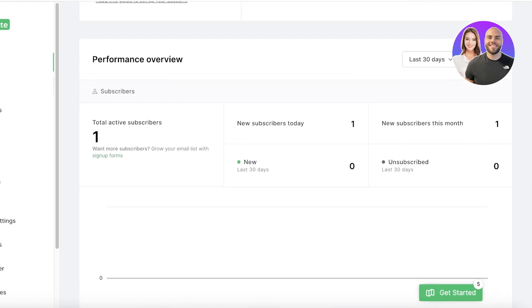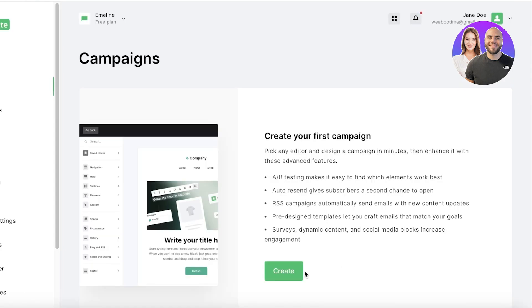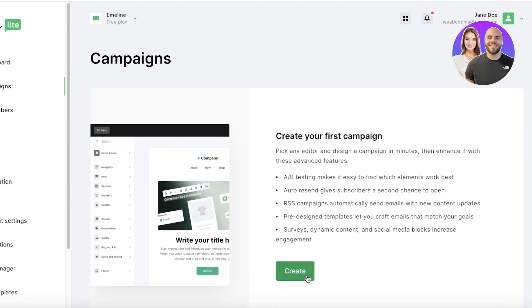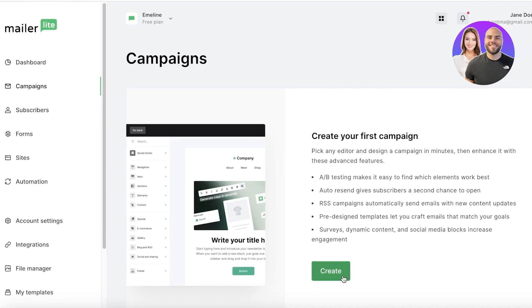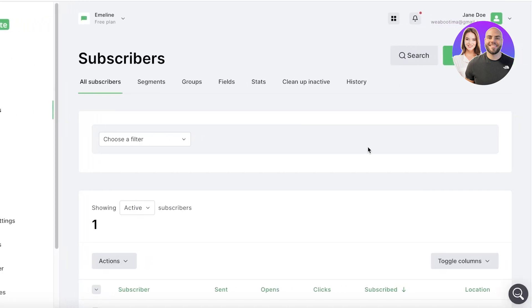To get started, you can go ahead and click on Campaigns on the left and click on Create to build your first campaign. In the same way, if you already have a customer base or an audience, or you have all of your potential leads gathered together, you want to go into Subscribers first and then click on Add Subscriber on the top right.